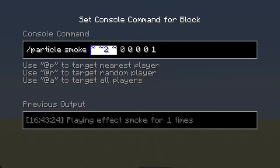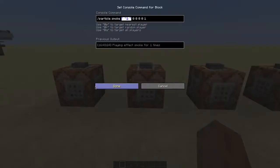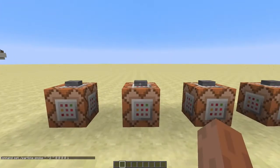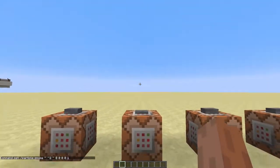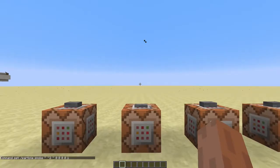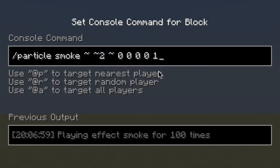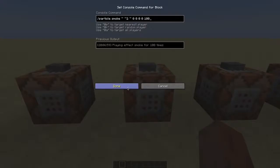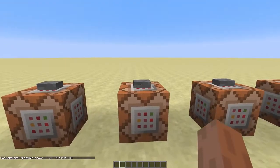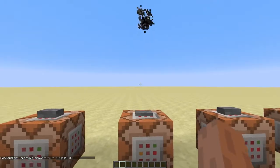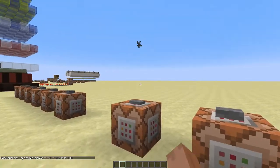The next arguments determine the position of the particle, which is in this case just right above the command block. We will skip these arguments for now. First, I'll show you this argument — it determines the amount of particles that are spawned once the command block is powered. As you can see, this command block spawns a lot more particles than this one.